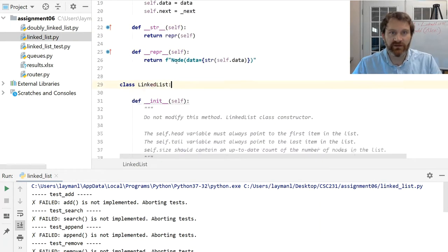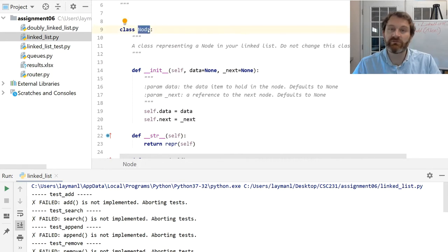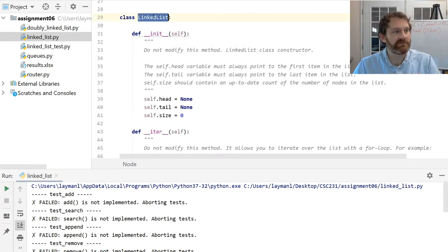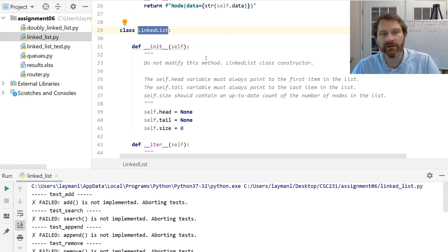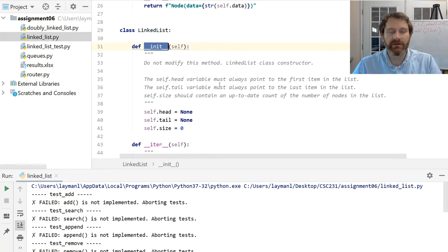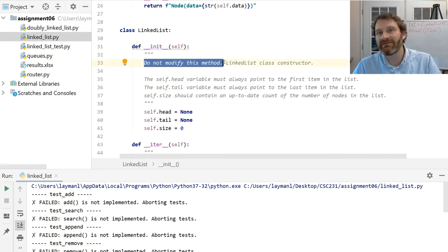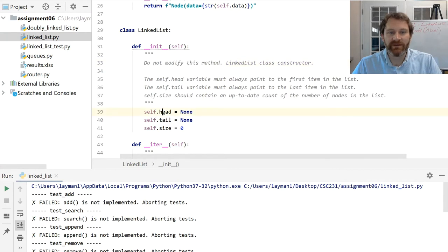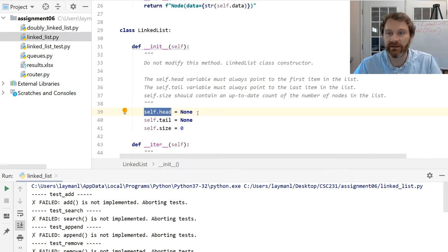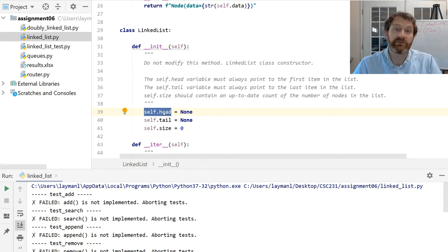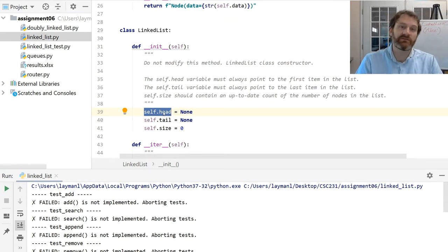Now on to the meat of this assignment. You do not change the Node class, but you are going to use it inside the LinkedList class, which you are responsible for implementing. The LinkedList has a class constructor — don't modify it, do not change this method in any way. Here are the variables you will be working with: the head variable, initialized to None when the list is first constructed because it's an empty list. The head variable must always point to the first item in the list. When we go to add and append things, you're going to write methods called add and append, and you'll have to work with this variable.